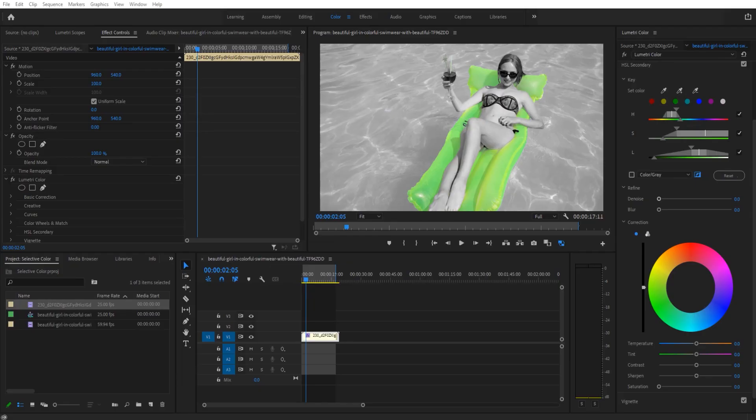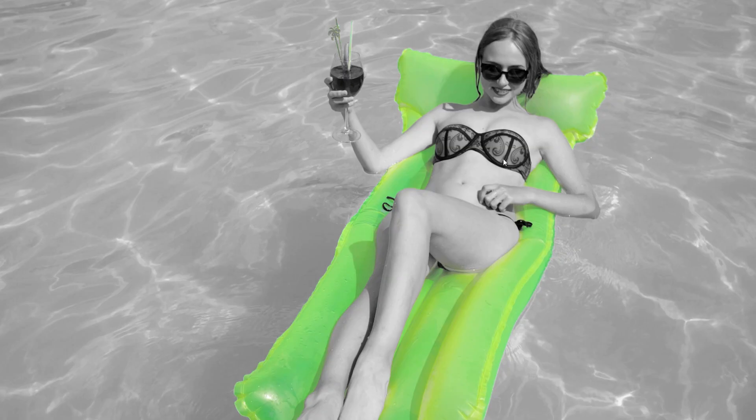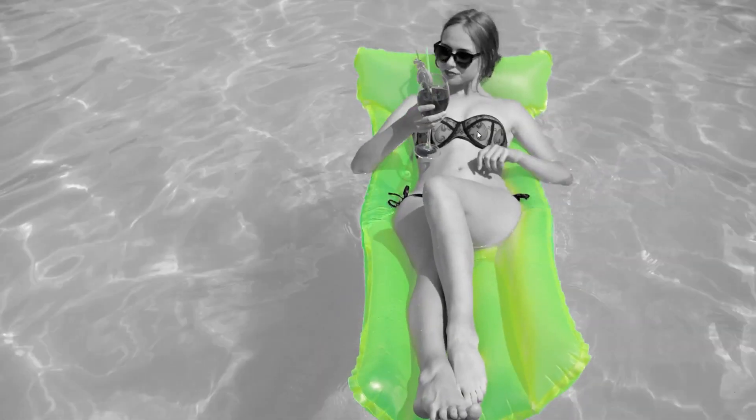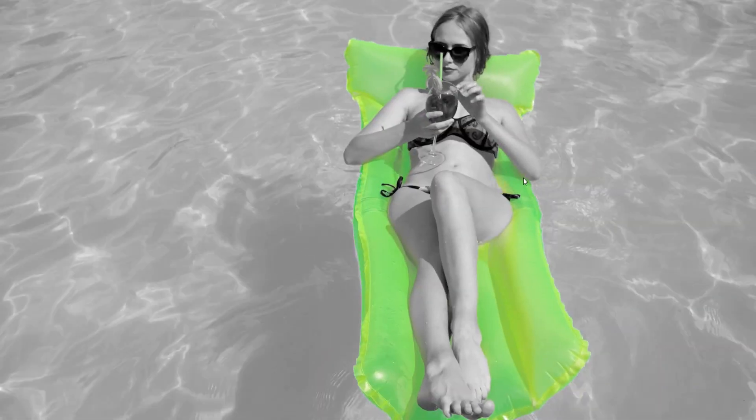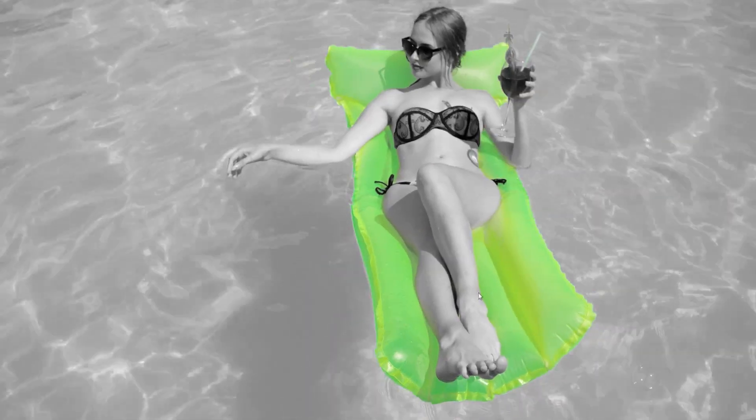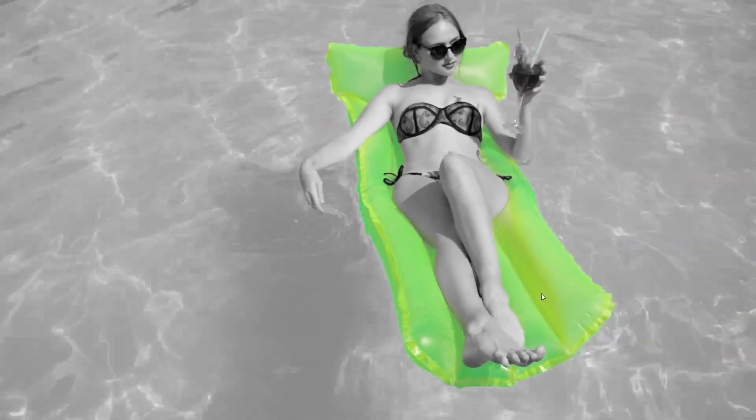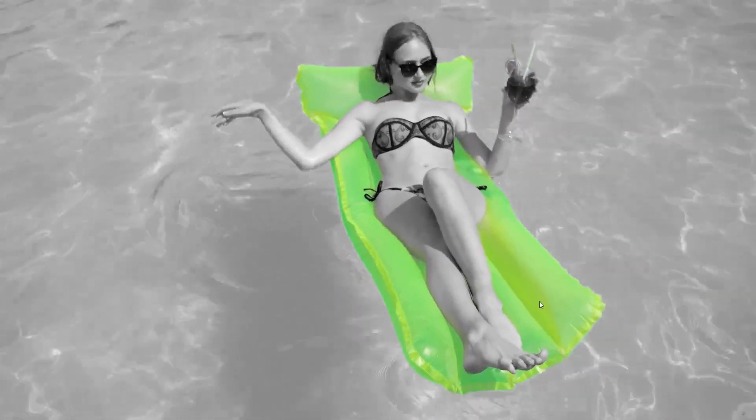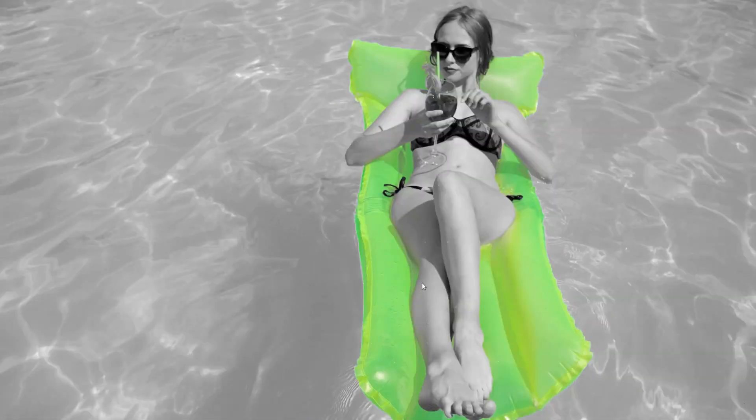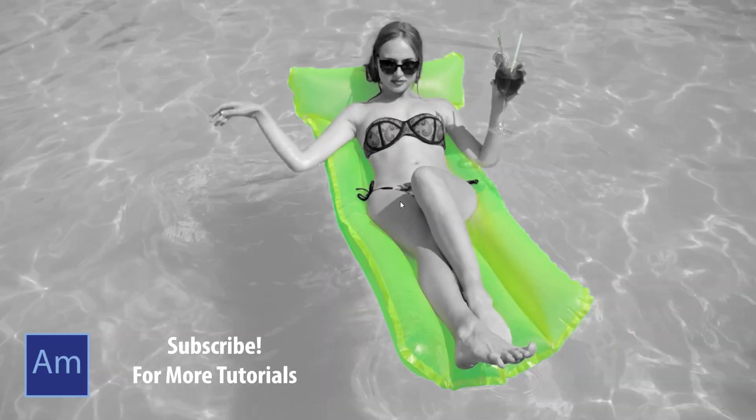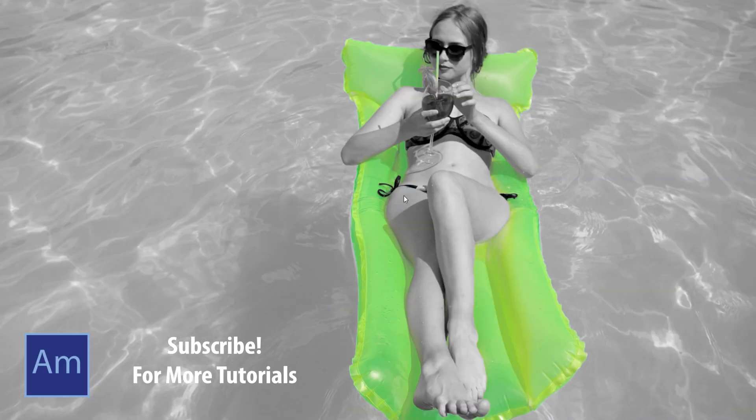Hey what's up everybody, Adobe Masters here and today I'm showing you how to do a selective color adjustment. Essentially what we're gonna be doing is removing all the color except for a single color. As you can see in this situation, we've removed all of the color except for the green raft.